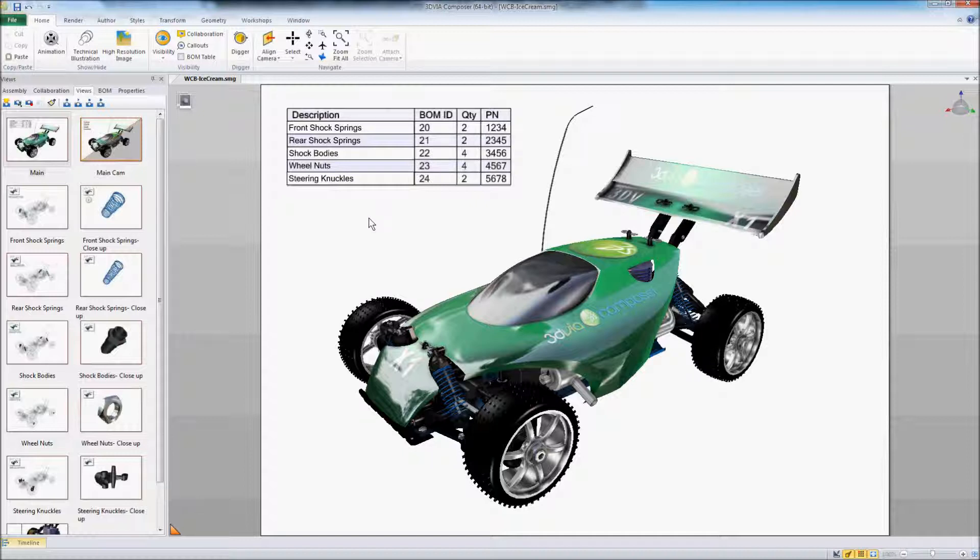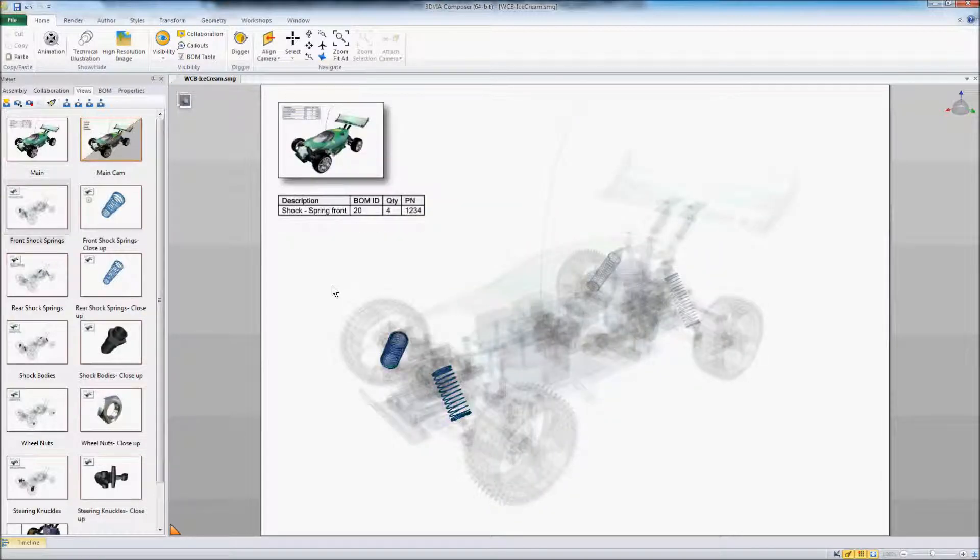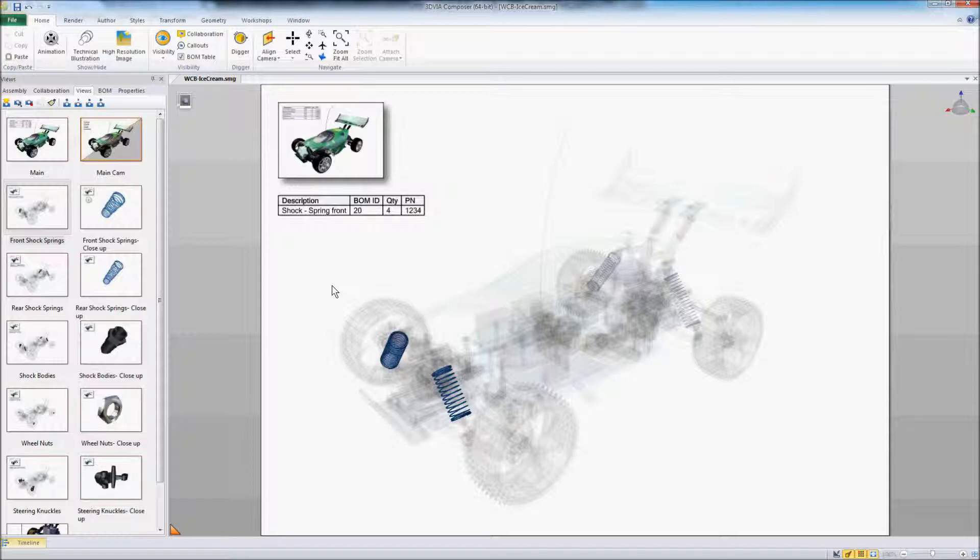So let's take a look at this RC car and we've got a bill of material here with some hot spots in it. For instance I can click on the front shock springs and I've created another view that shows where those shock springs are located within the car.